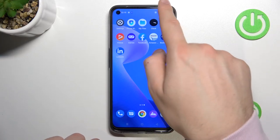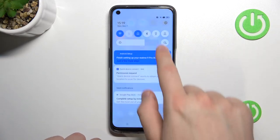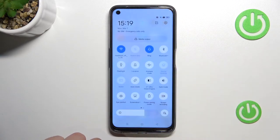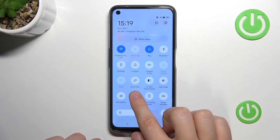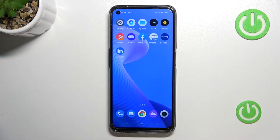Another method to take a screenshot: open the notification panel, find the screenshot icon, and just tap on it once.